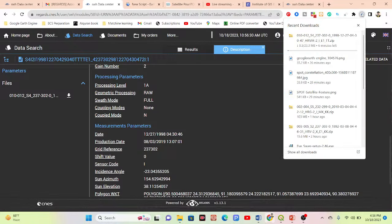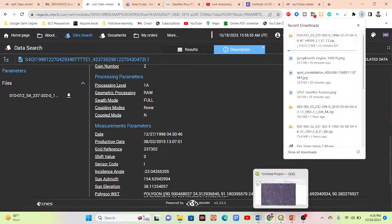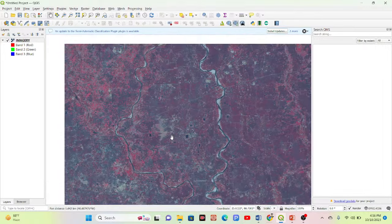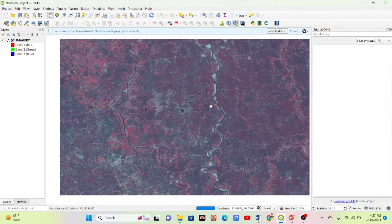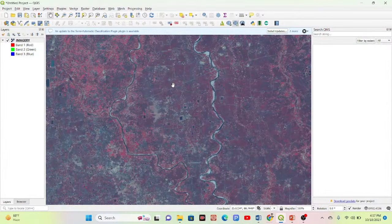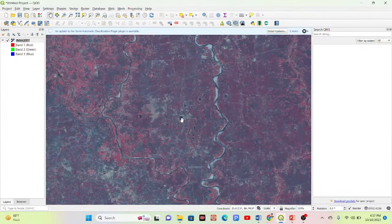Once downloaded, you can import the satellite images into the Google Earth Engine platform and apply various remote sensing analysis functions. You can also use these images in other geospatial software such as QGIS or ArcGIS for different types of high-resolution satellite image analysis.